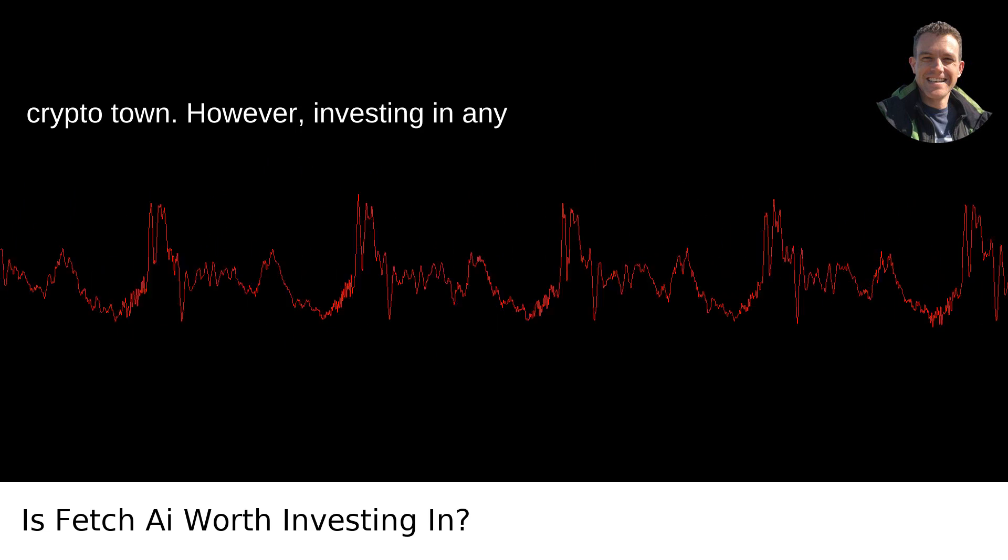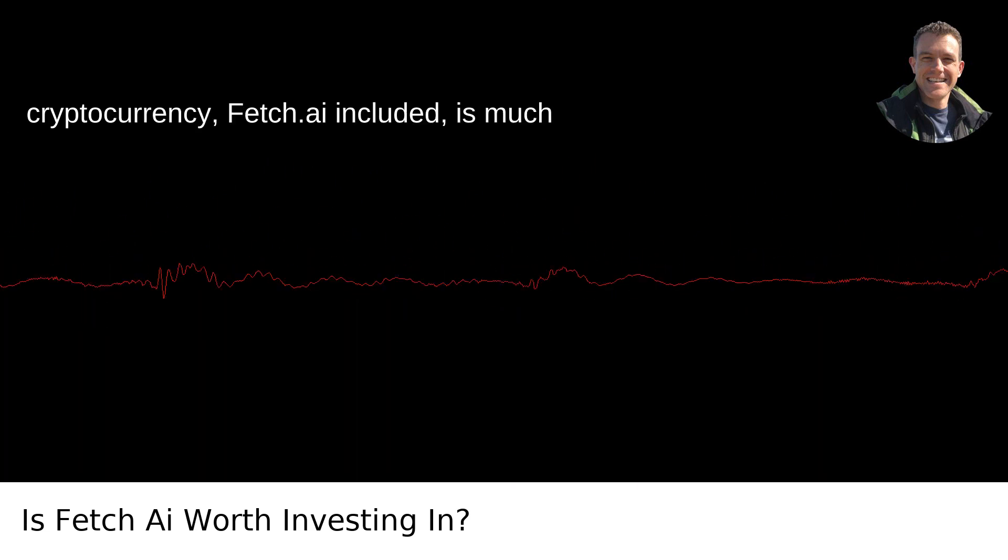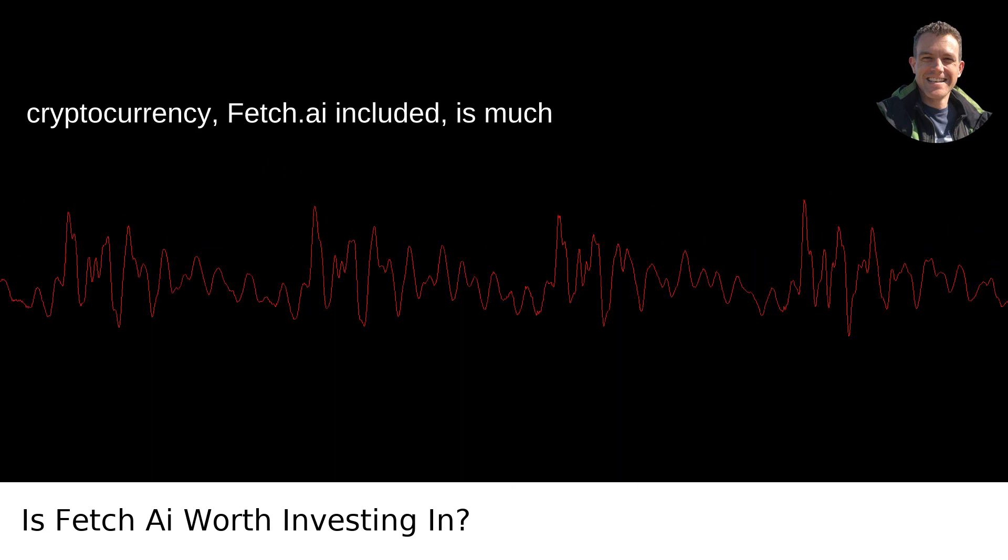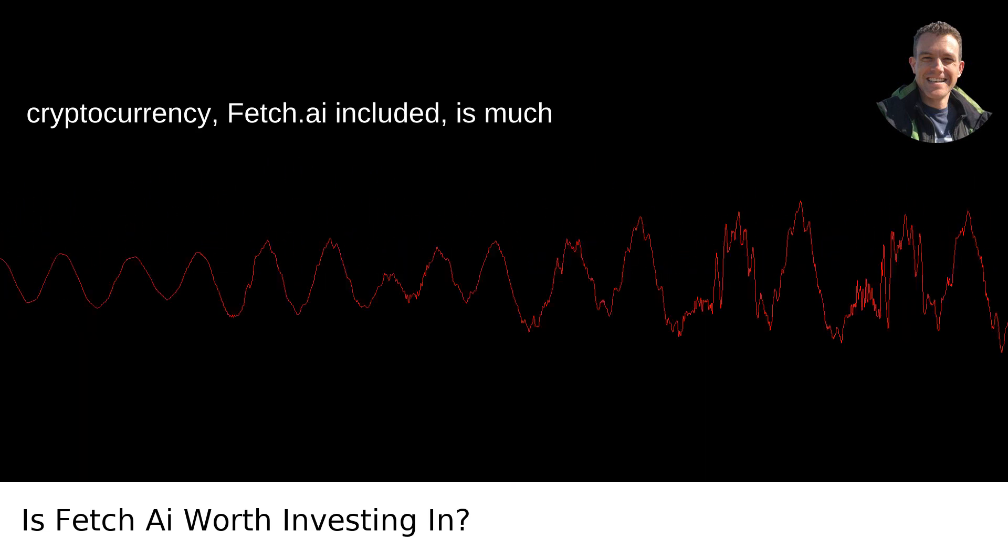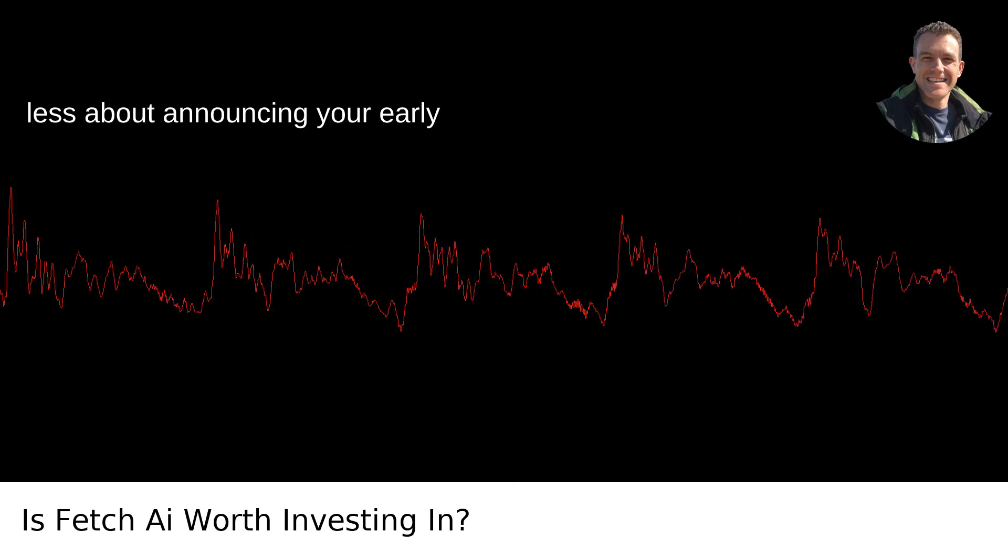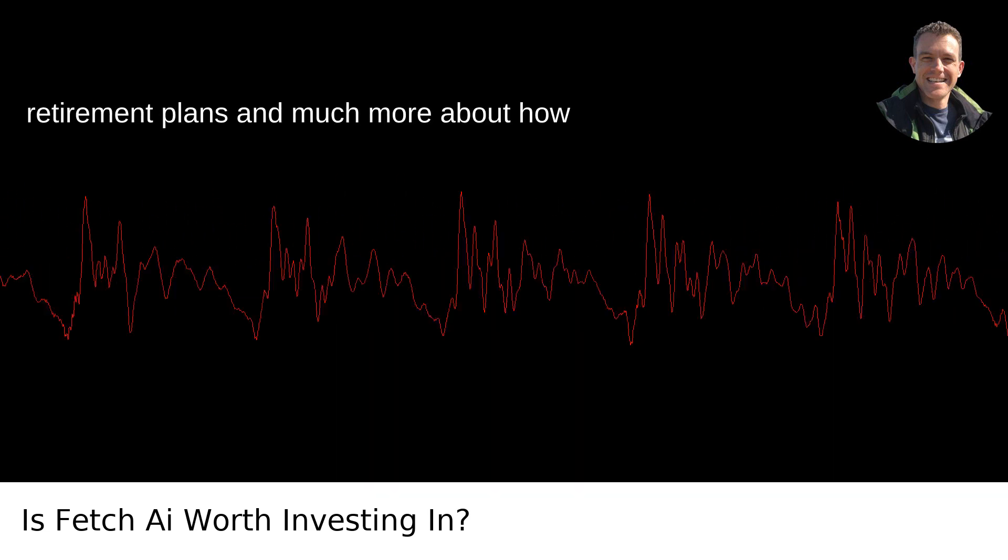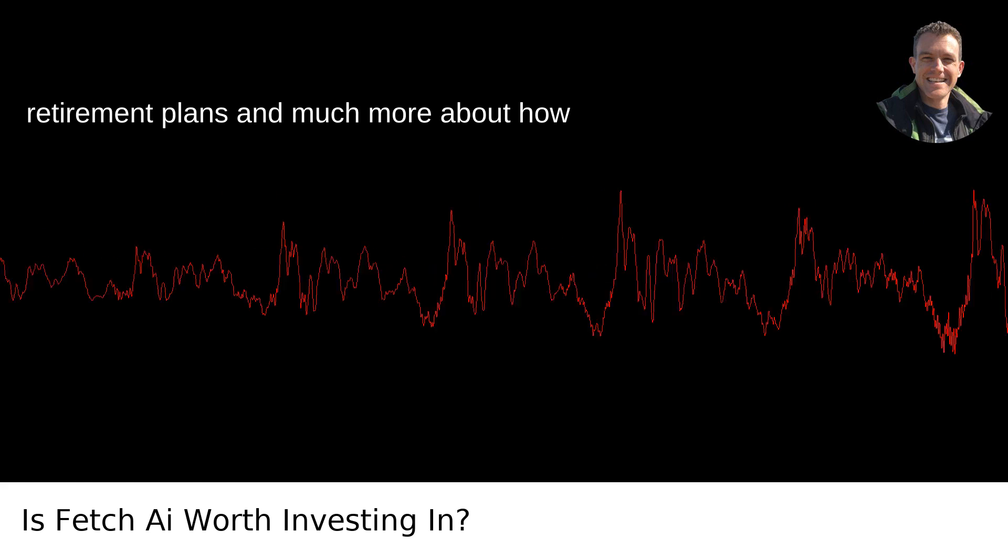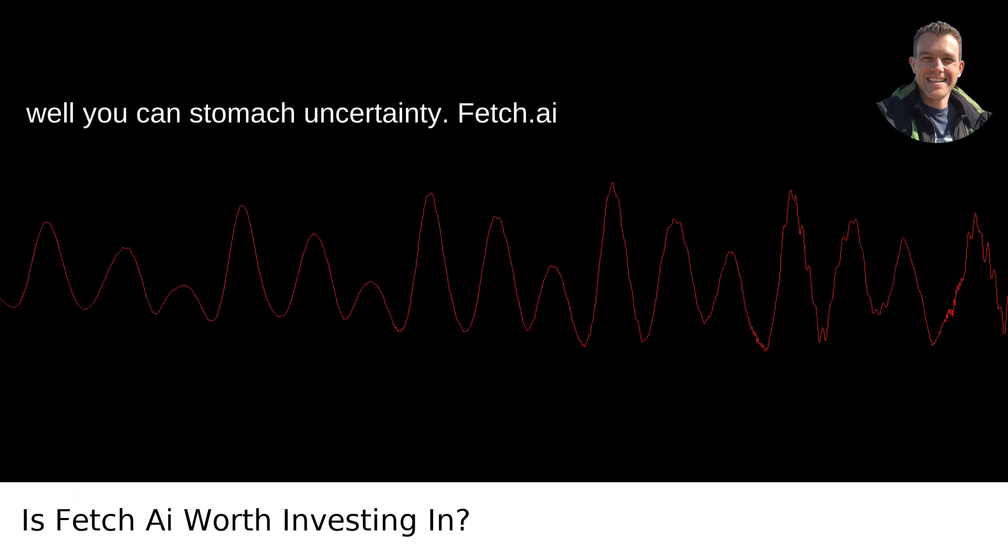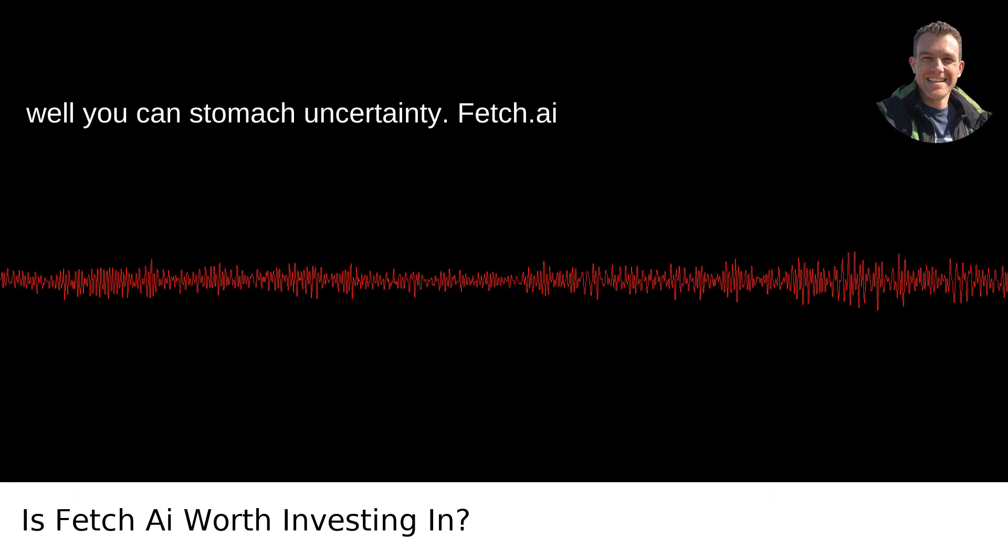However, investing in any cryptocurrency, Fetch AI included, is much less about announcing your early retirement plans, and much more about how well you can stomach uncertainty.